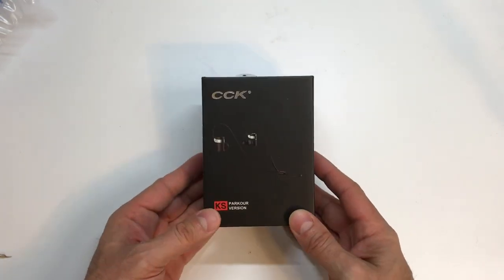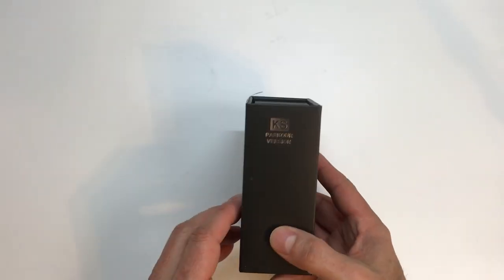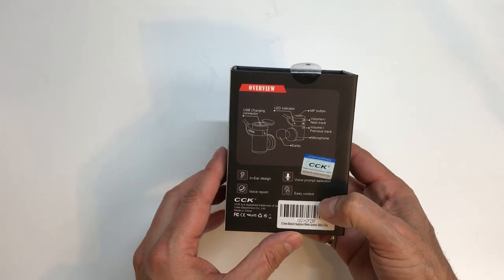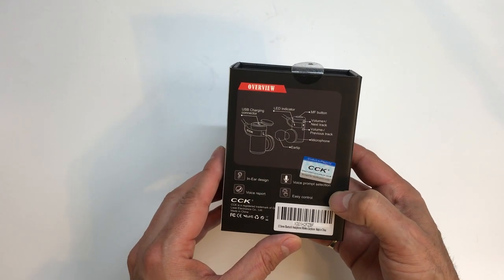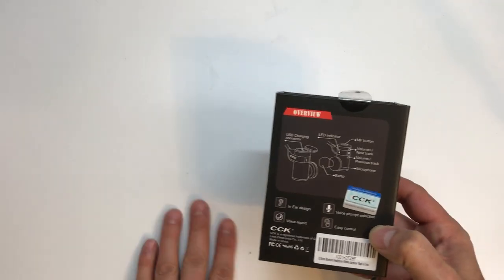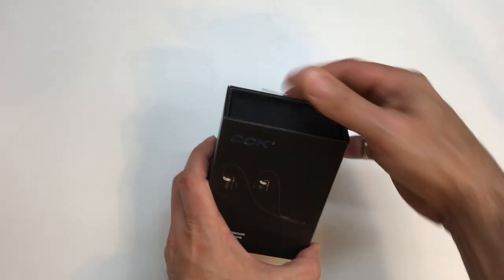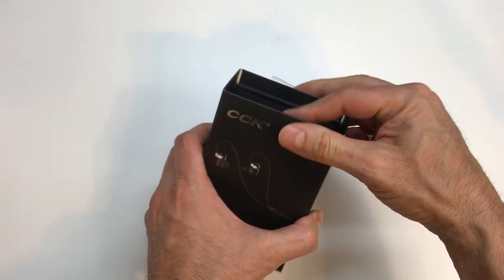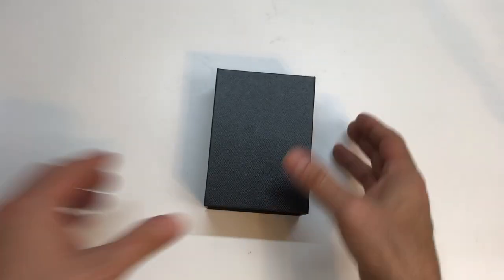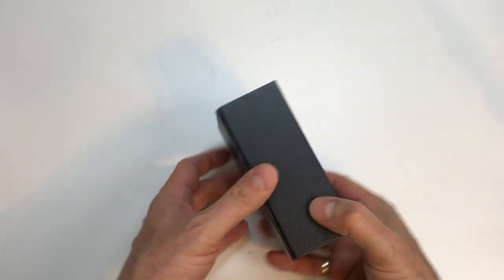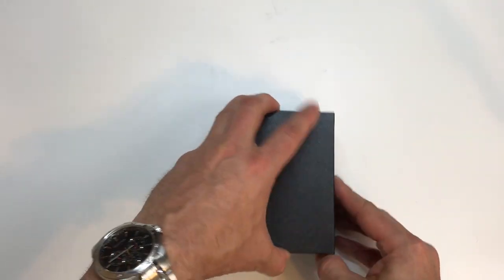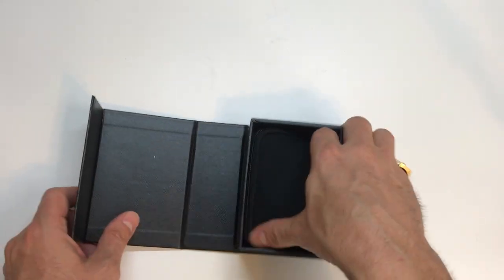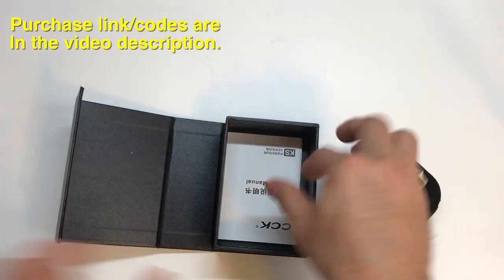These are the CCK Parkour version. I think these are Bluetooth, right? Yeah, Bluetooth headset. So I didn't know these were called Parkour. I thought they were water resistant or something, but maybe that's a different one because I had a couple different headsets coming in this week. And let's open this right. All right. There you go. Nice packaging.